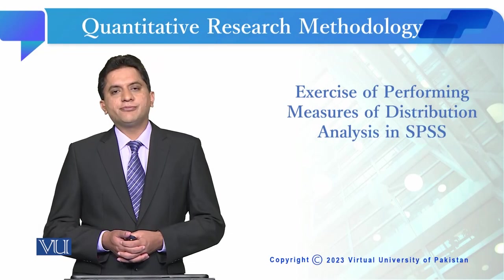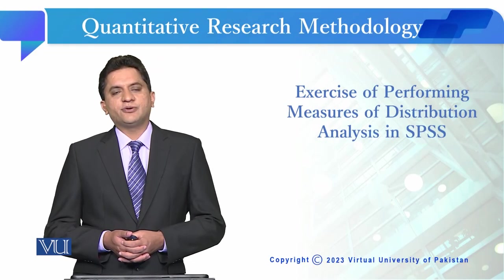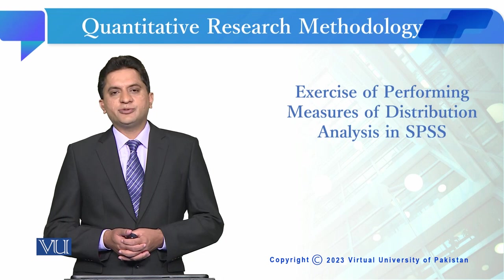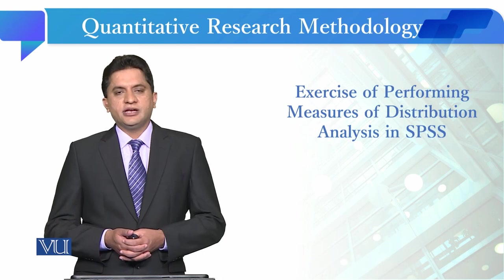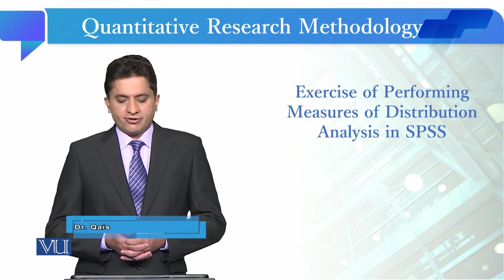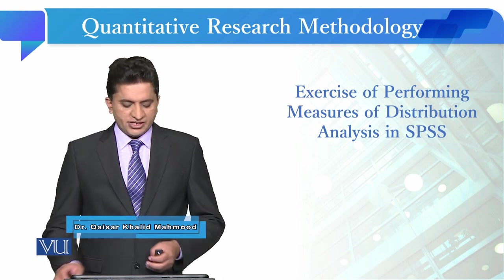Students, we are going to perform measures of distribution analysis through SPSS. Let us see how we can perform this analysis in SPSS.